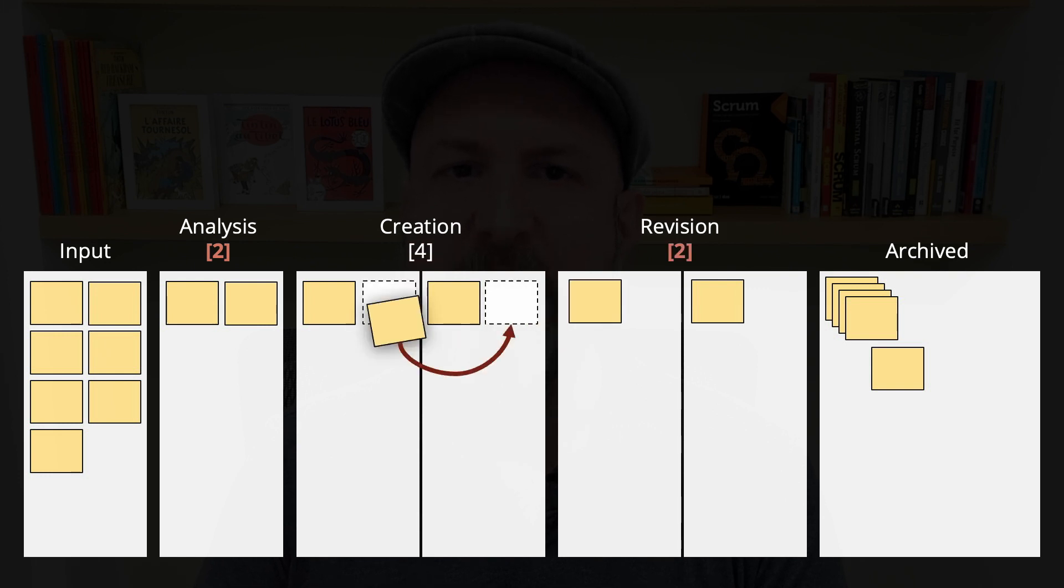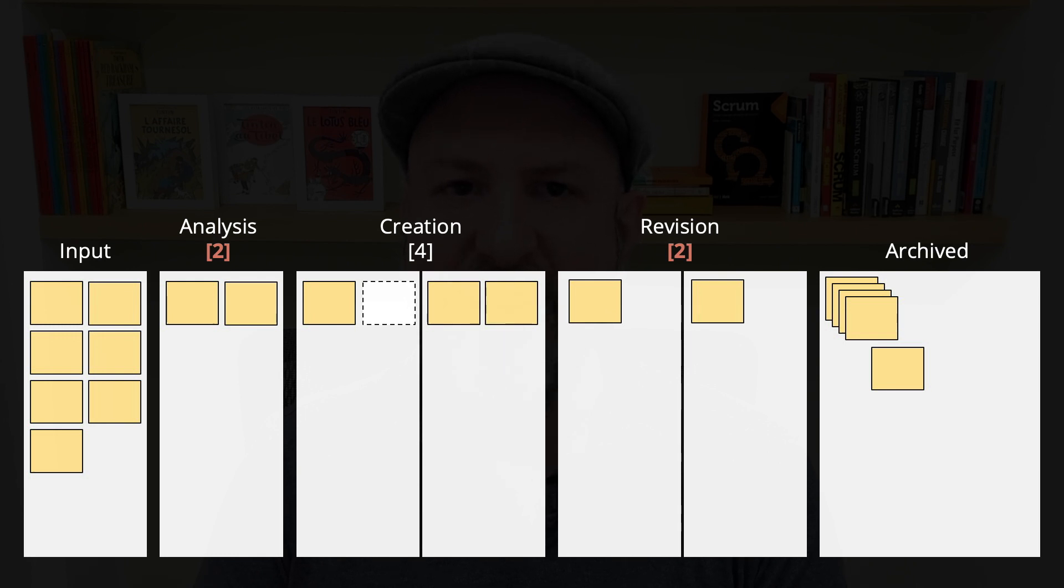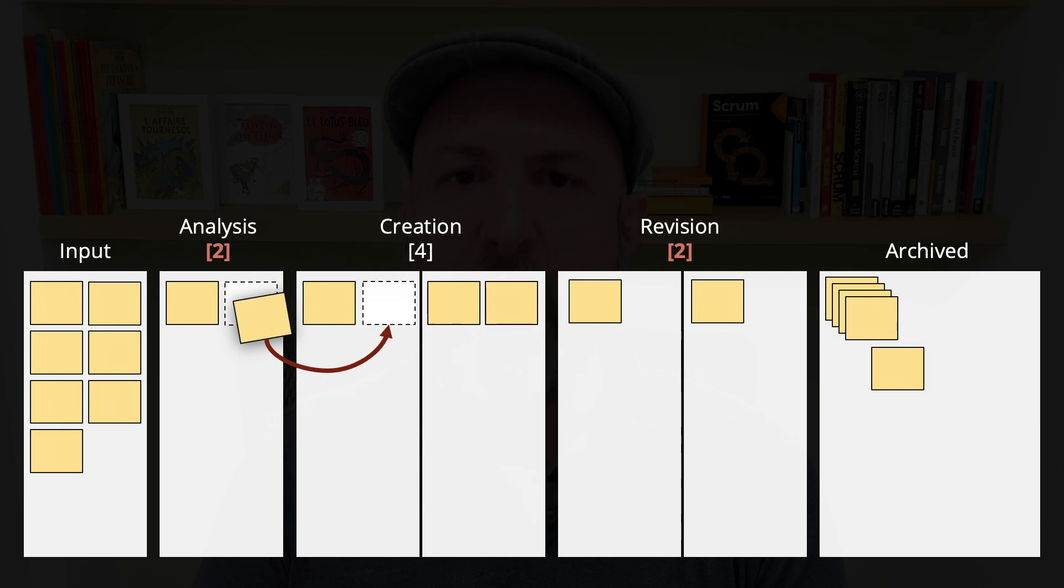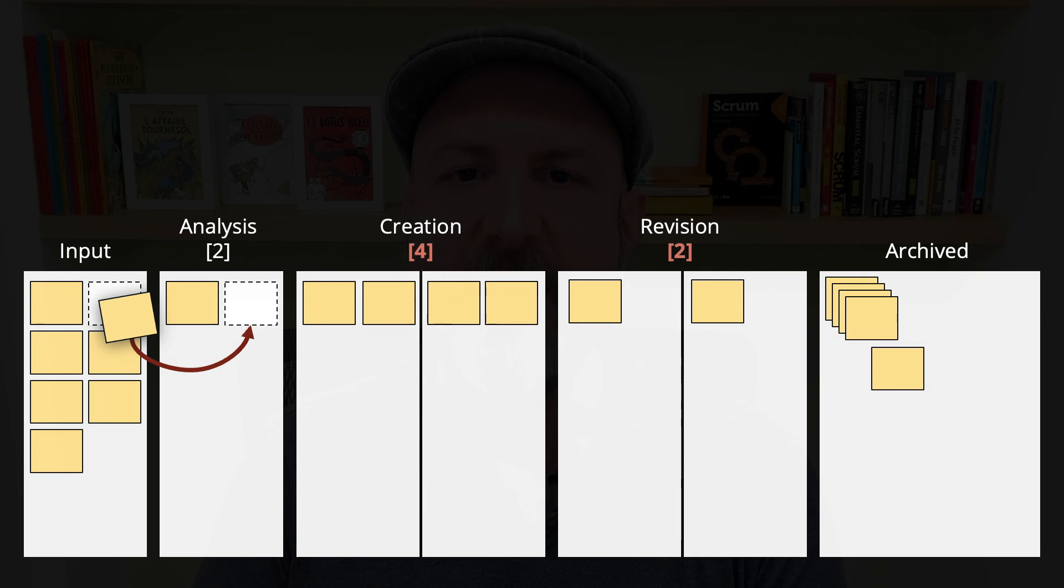and now this has opened a room on the creation stages. Their WIP limit is four, but they have only three items there. If there is an item done on the analysis stage, creation will now pull an item from there, which will open room at that stage. And now, analysis can pick a new item from input.